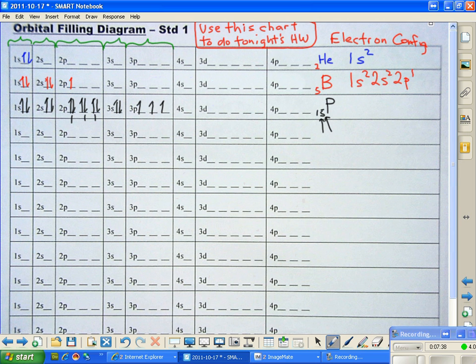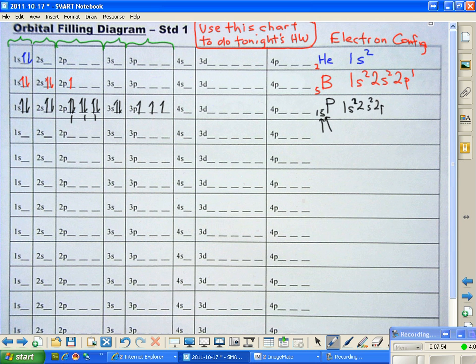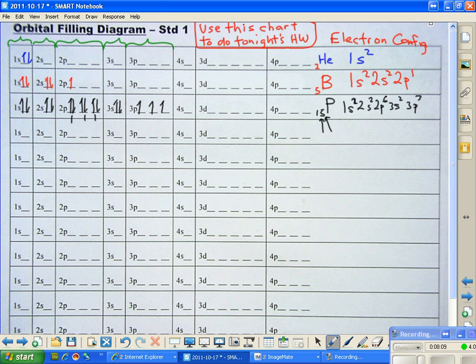Now we can write the electron configuration. So for phosphorus, the electron configuration is 1s2, and 2s2, and then 2p is going to have 6, and the 3s is going to have a total of 2, and the 3p is going to have a total of 3. And that's our electron configuration for phosphorus.